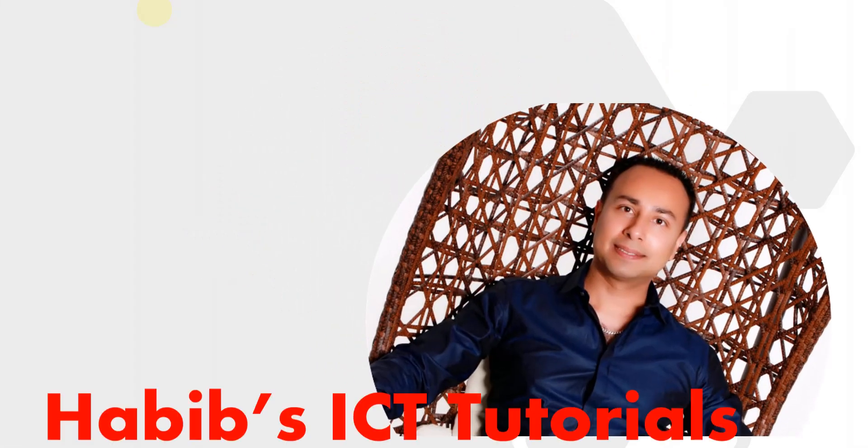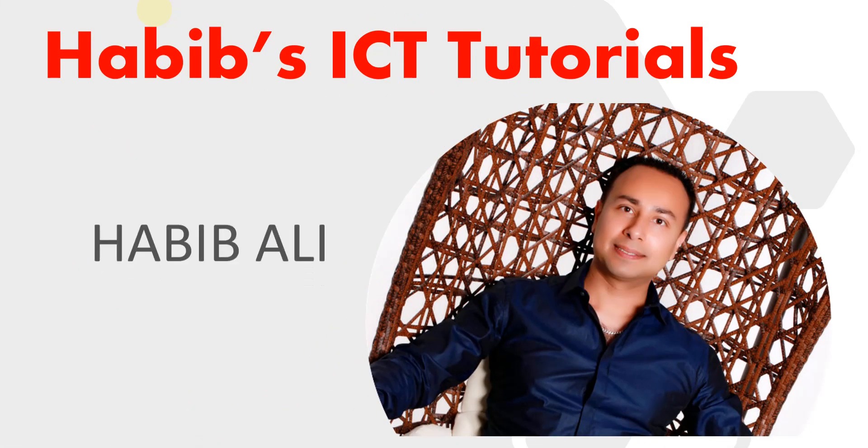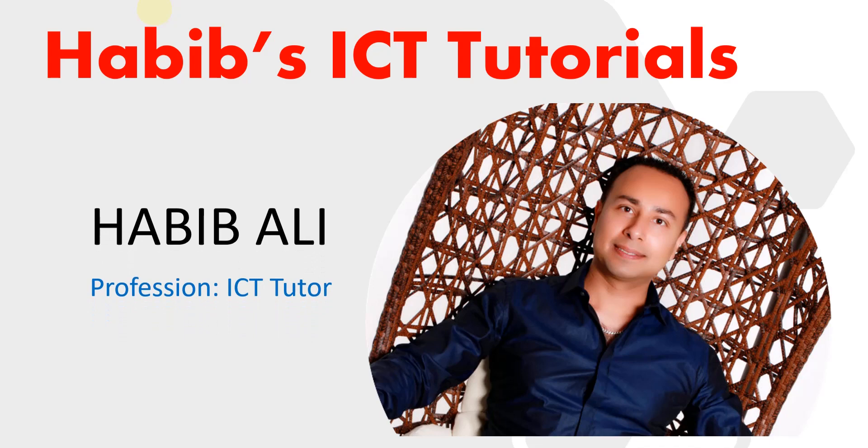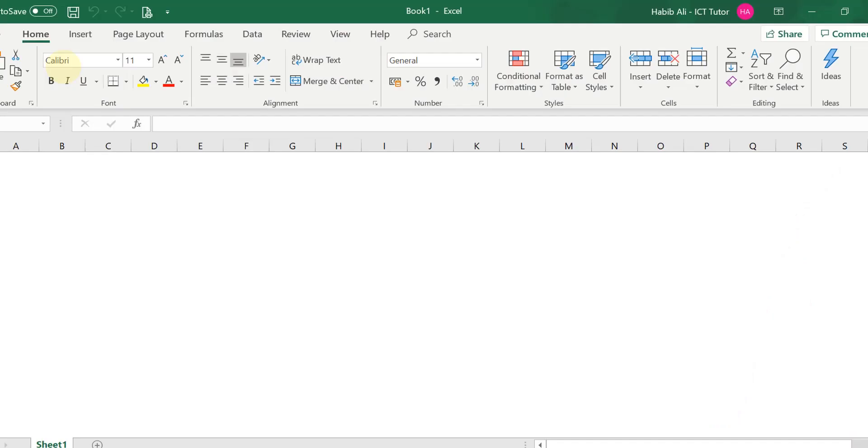Hello everyone and welcome to my channel. My name is Habib Ali and I am an ICT tutor by profession. Welcome back to another lesson.